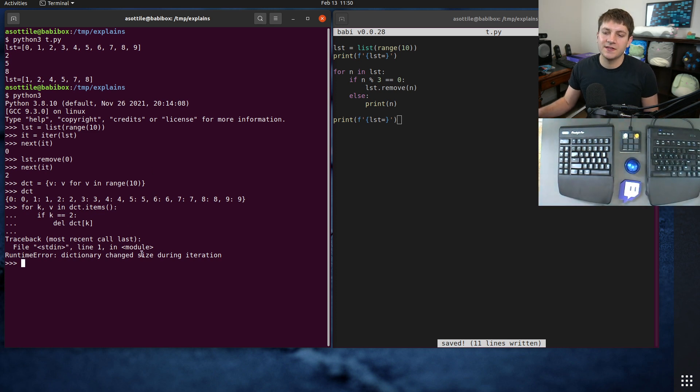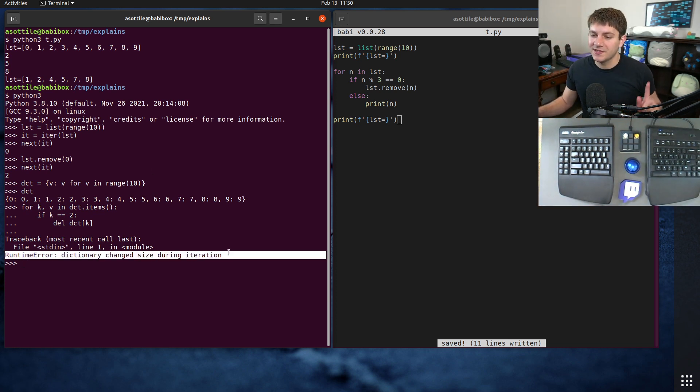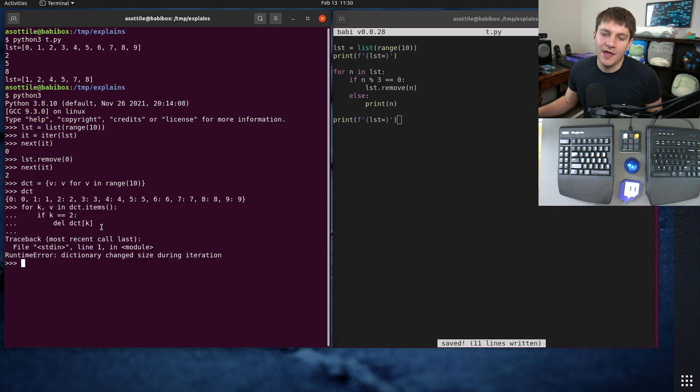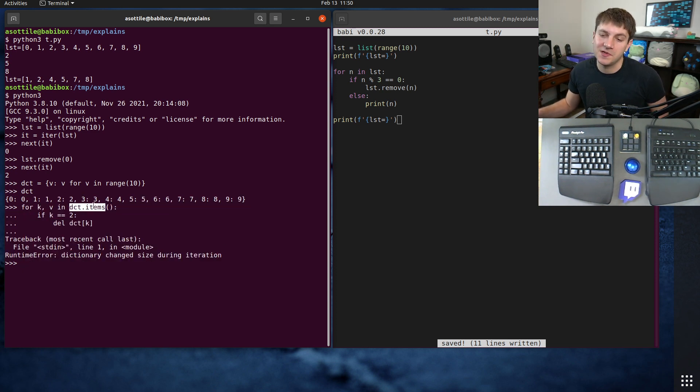And you'll see that we get this error that the dictionary changed size during iteration. This is actually a different problem but it's kind of the same class of problems in that you're modifying something while iterating over it.